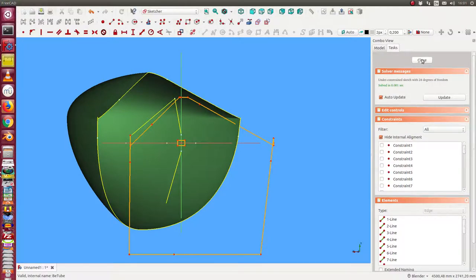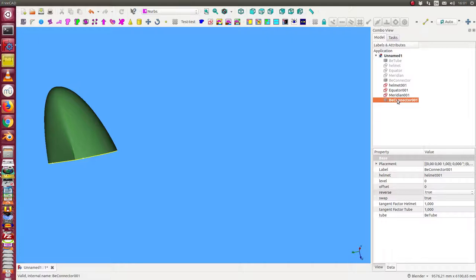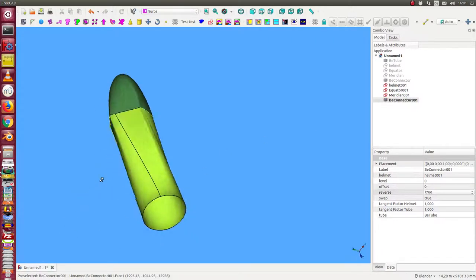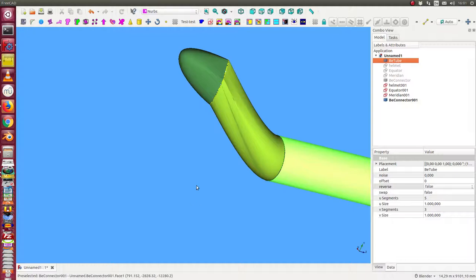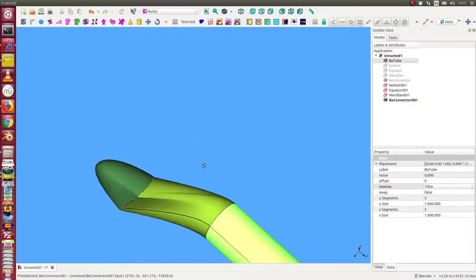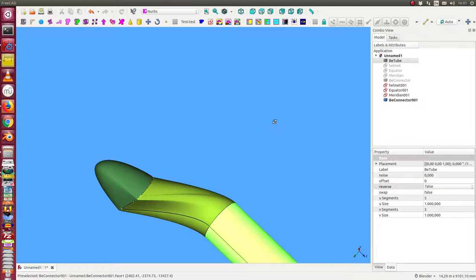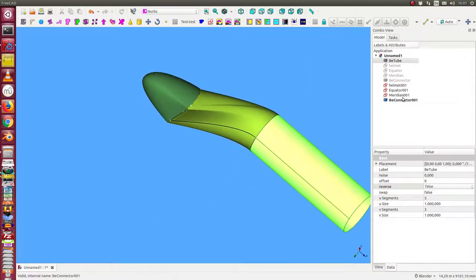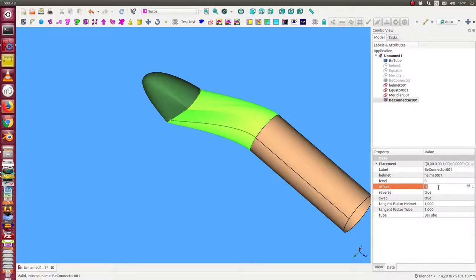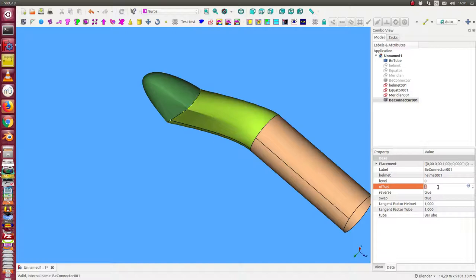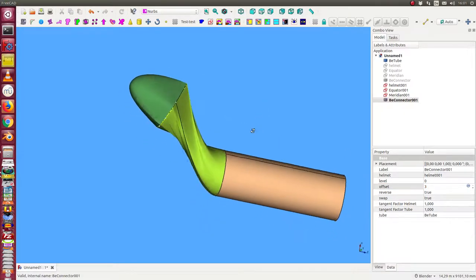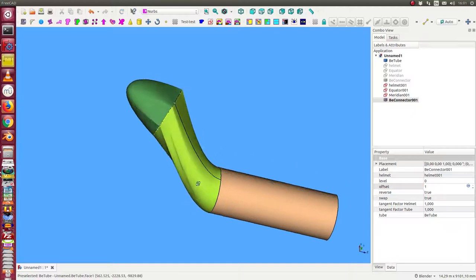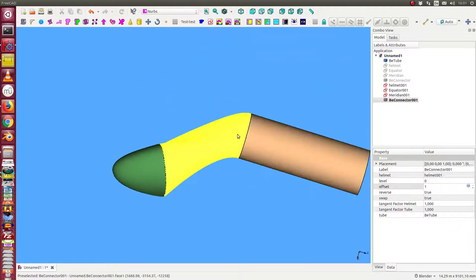And close it. And we look at the connector. It looks like this. This is the tube. And we see we have here some strong edges. That means we have to change once more the offset to get a good solution.